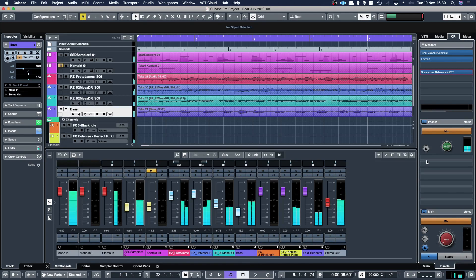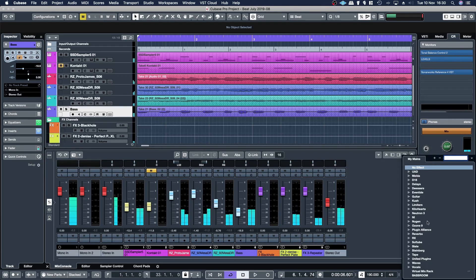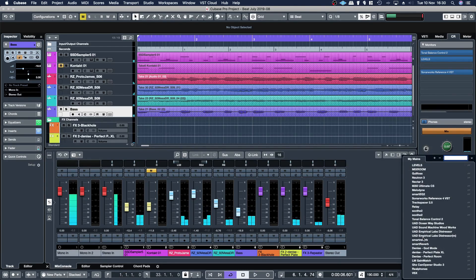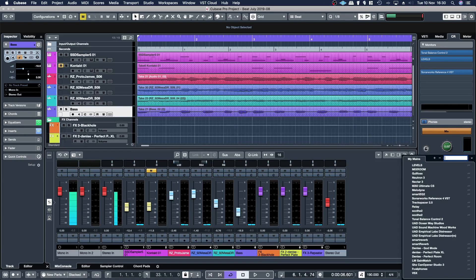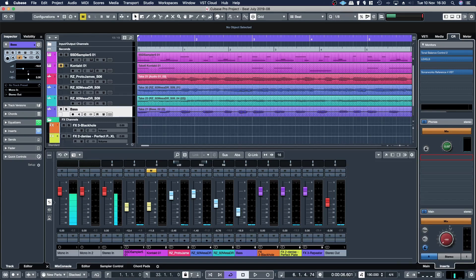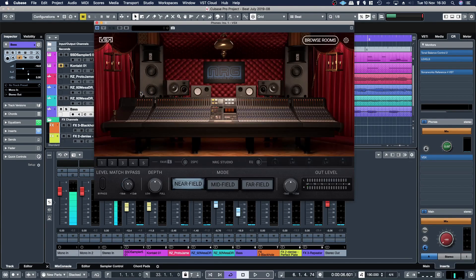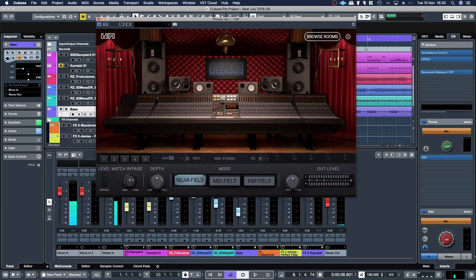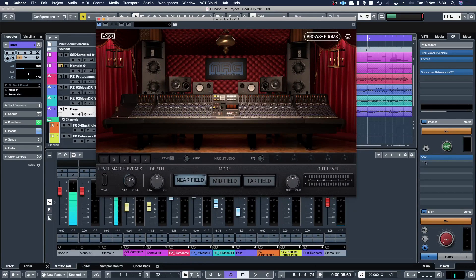And then you can add your separate Can Opener and Real Phones or VSX and things like that. So if you're using Slate VSX you can add it there, so it'll be processing your headphone output. Sonarworks will be processing your monitor output.